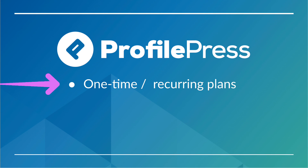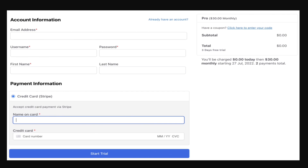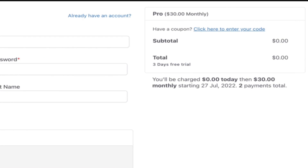With ProfilePress, you can set up a one-time payment to access all of your content, or you can set up a subscription model, offering members different levels of access and having auto payments come through on a credit card.